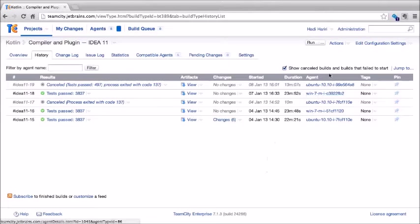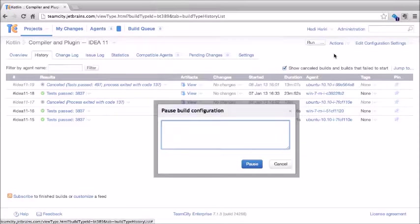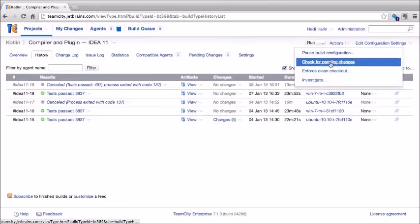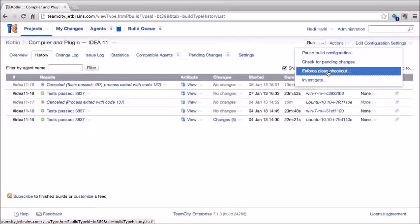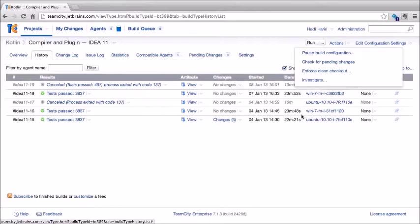A build configuration can also be paused. Going to Actions and clicking pause build configuration will prevent it from being triggered to run. In addition, we can check for pending changes, enforce a clean checkout from version control, and investigate any issues with a specific build configuration.